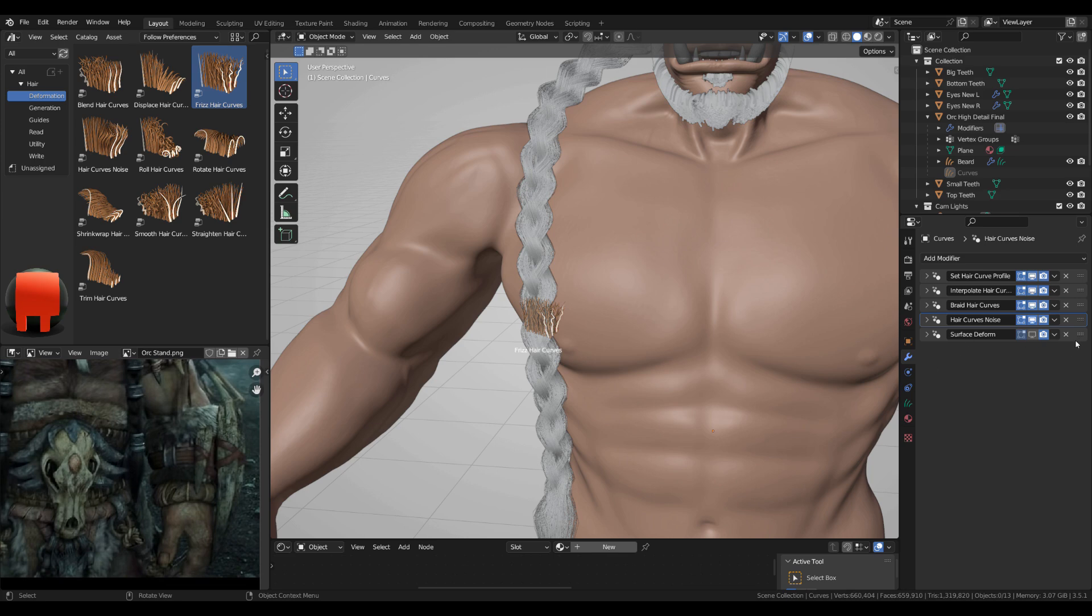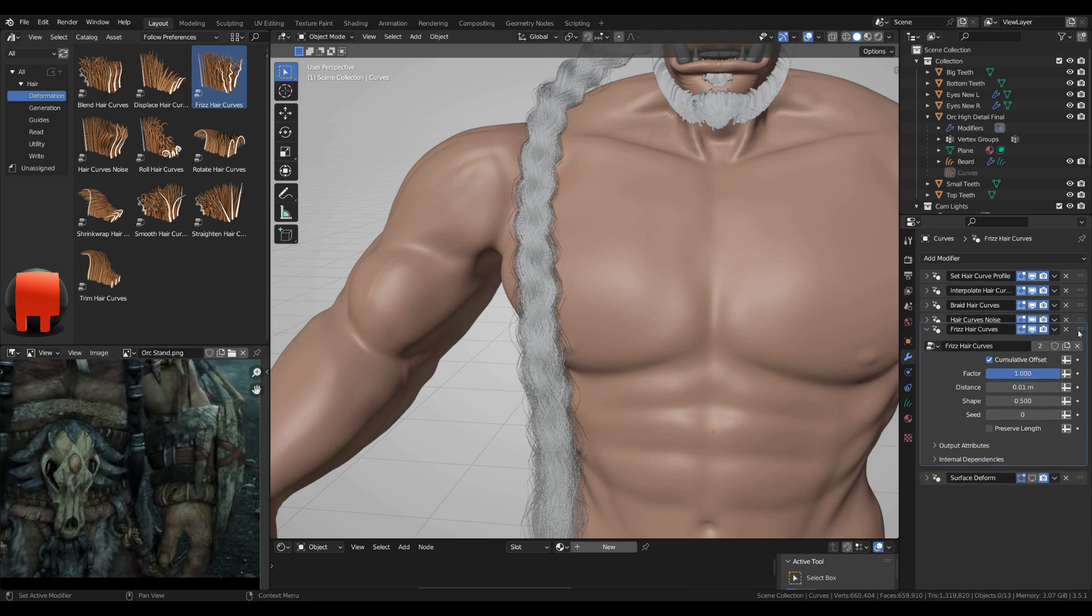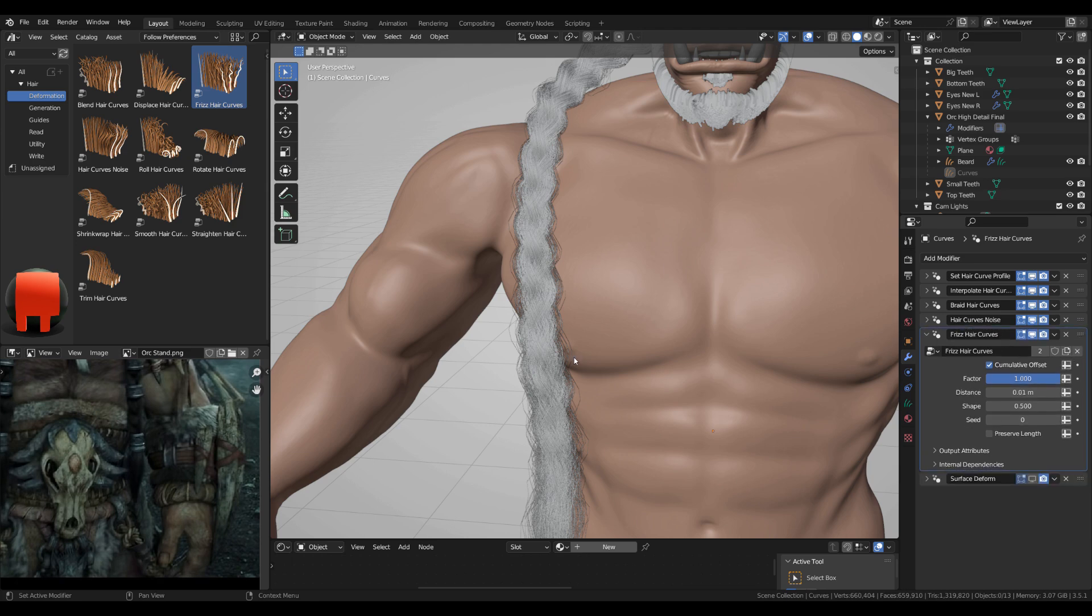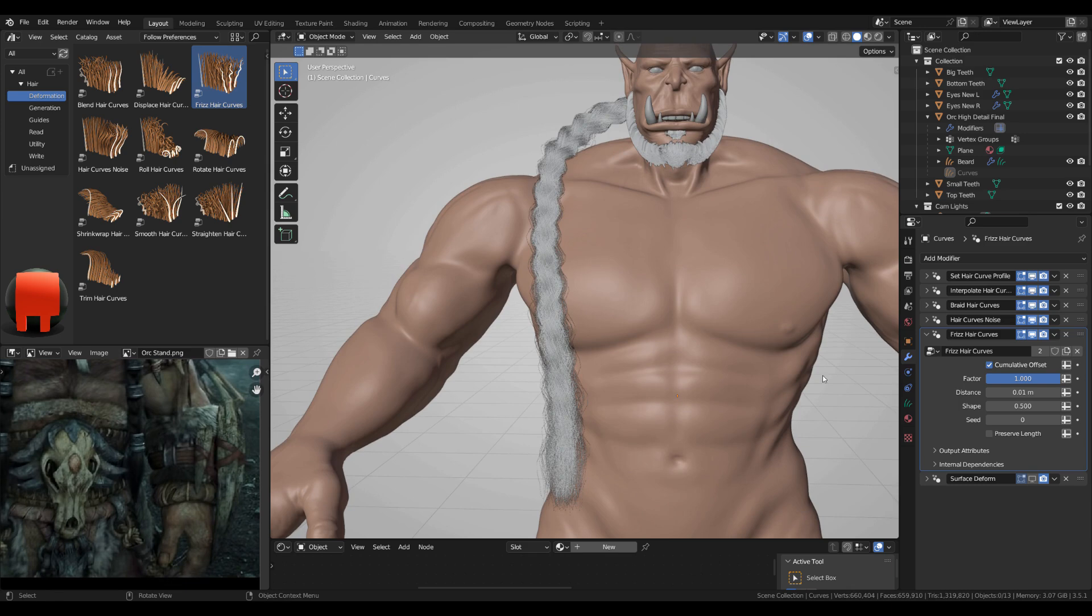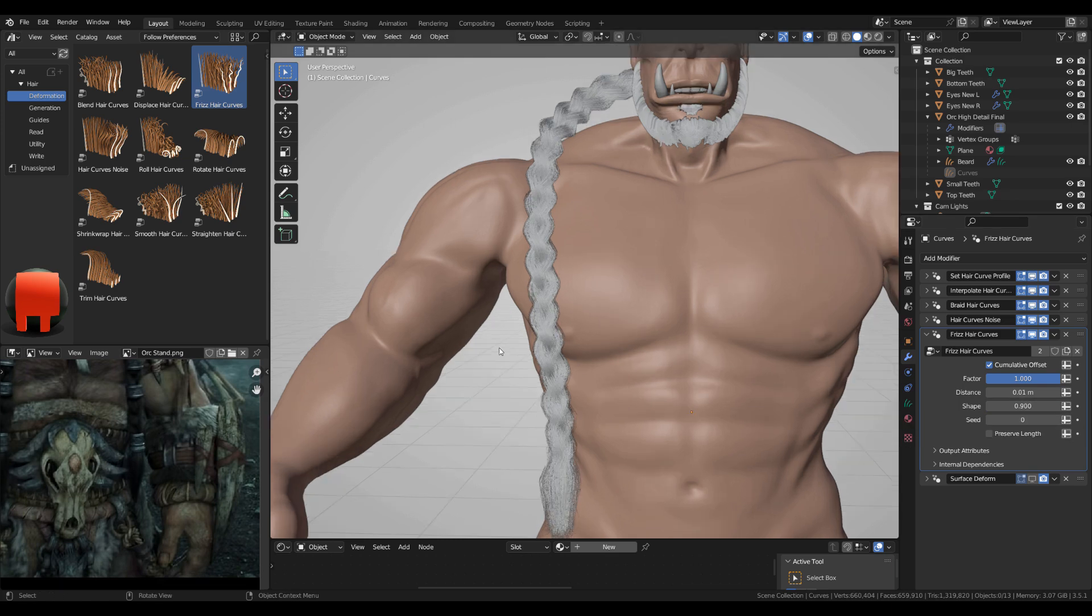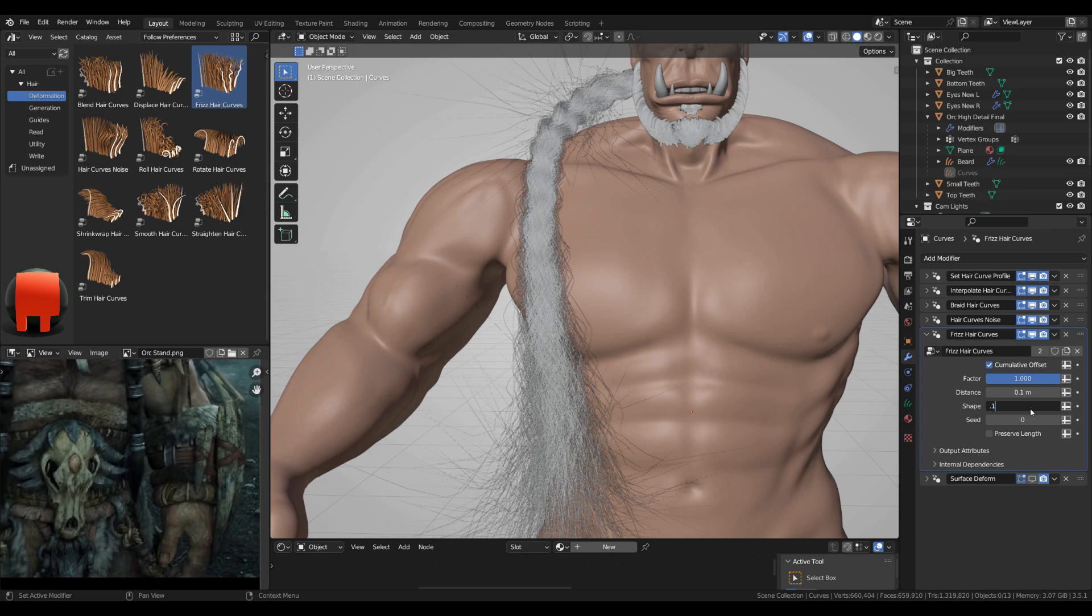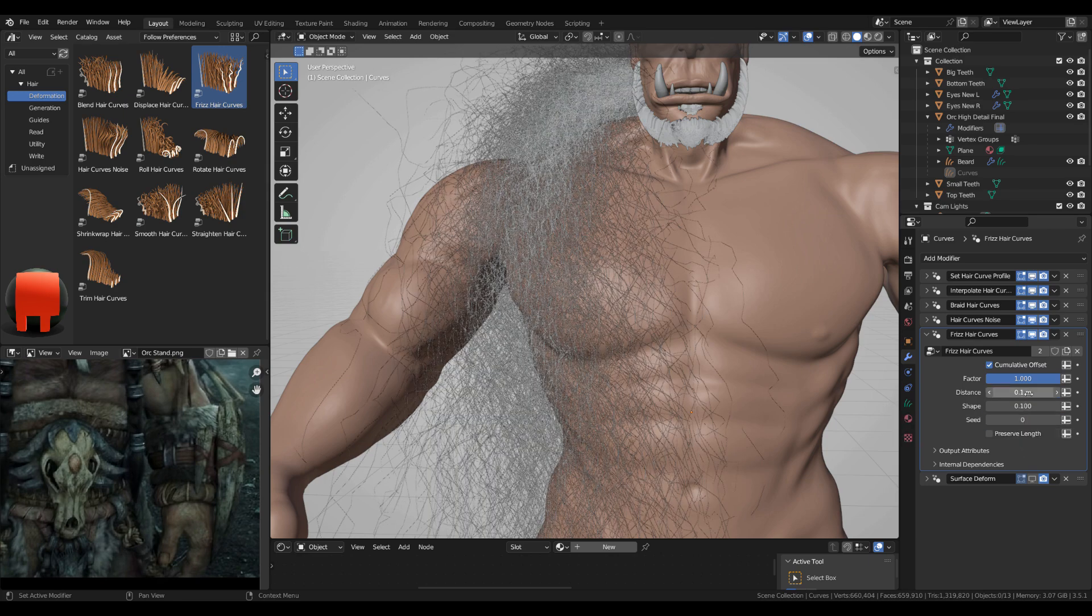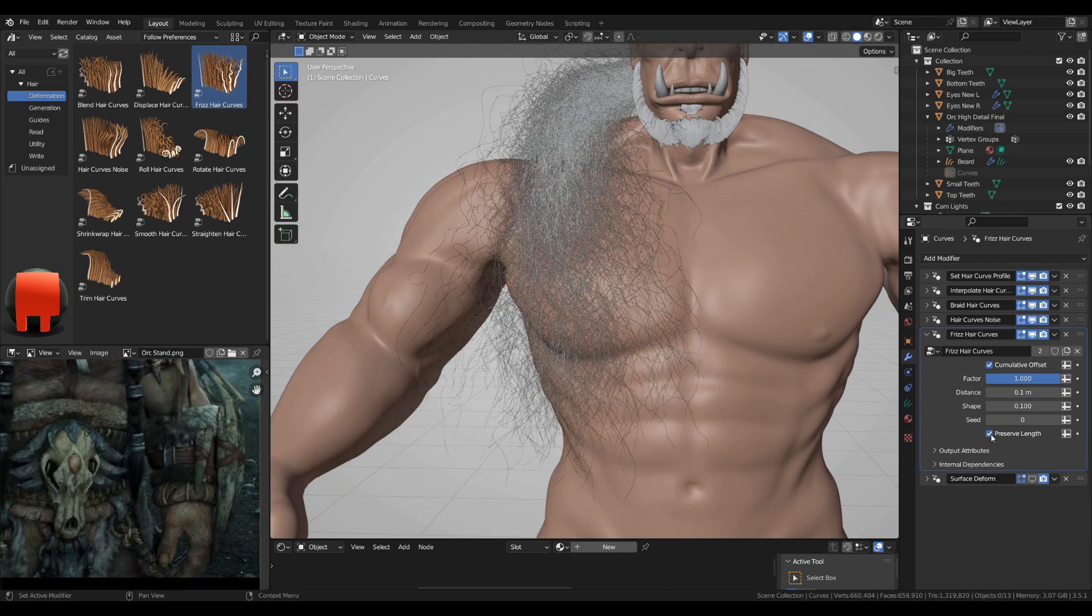And add frizz hair curves. This is just like noise but it's more fuzzy. Okay, and again, let's see the shape 0.1. It's all along the curve, all along the hair. If I go 0.9, I don't see what happened actually.